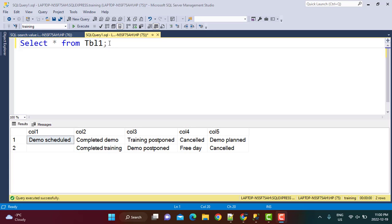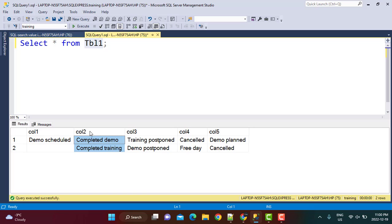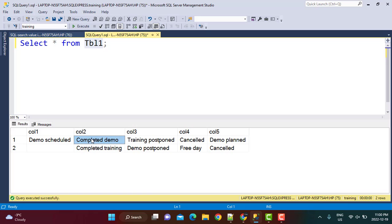So let's assume we have a table which has multiple columns. We have created a simple table, simply called it table 1. There are multiple columns in this table — column 1 through column 5 — and all the columns have some data in them. Most of the columns have something like demo schedule, completed demo, completed training — information related to demo and training.